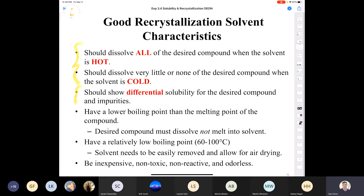When you filter off the pure compound, those impurities are going to stay in solution and get washed away. Also, the solvent should have a lower boiling point than the melting point of the compound; otherwise you risk melting the compound in the solvent rather than dissolving it. It also needs to have a relatively low boiling point — somewhere in the neighborhood of 60 to 100 degrees Celsius — because if its boiling point is higher than 100°C, it can be really difficult to get the solvent out of the compound; it takes a long time to dry.